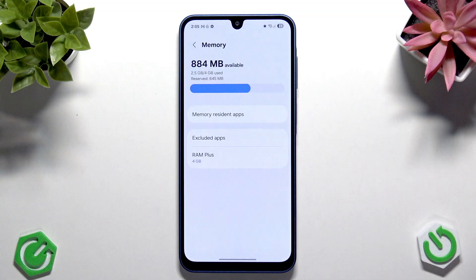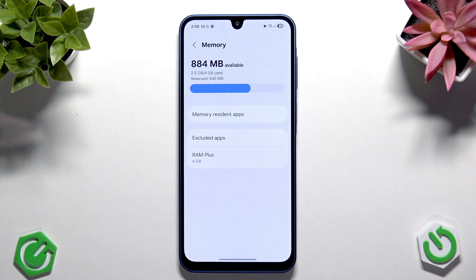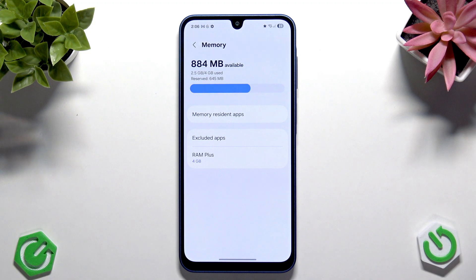It should clean memory, close background apps, check for abnormal battery usage, and it can clear minor slowdowns.